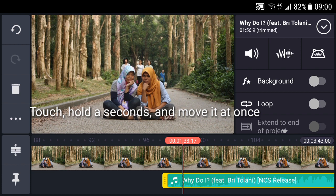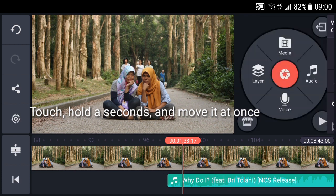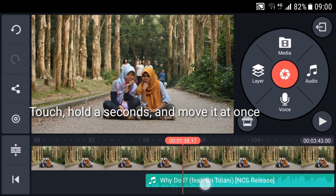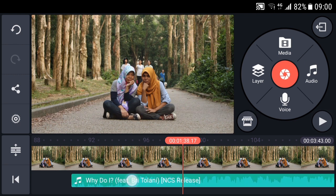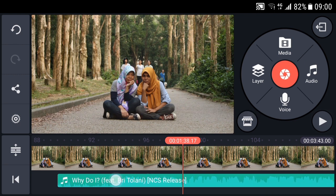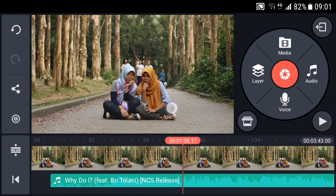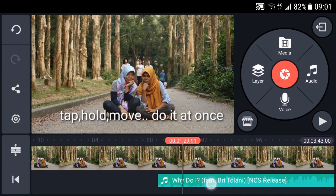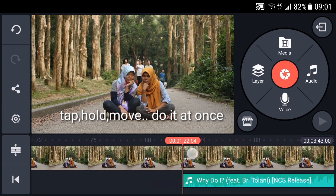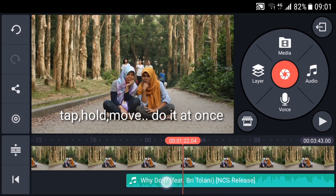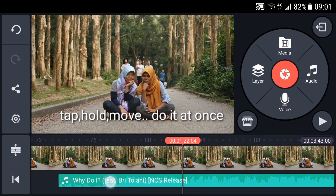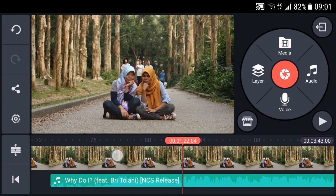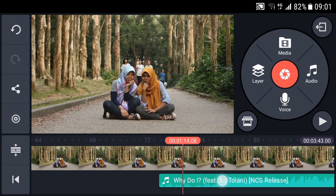So what you need is: tap, then hold a bit longer, then move it all in one motion. Tap, hold, move — all in one time. That's all you need to do.